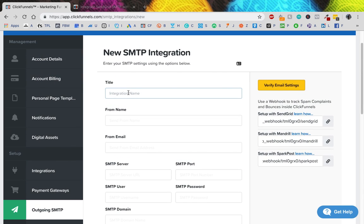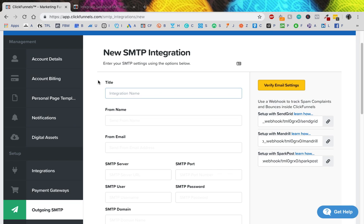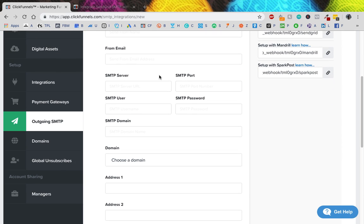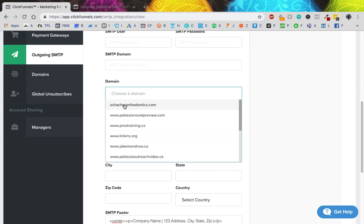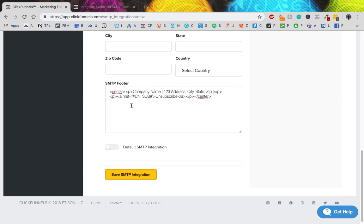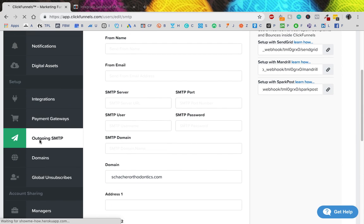Title your SMTP whatever you're using it for. You can use the same SMTP for a few different funnels if they're in the same category, but if you're working for different clients and want their address to show up at the bottom, you'll need to set up a new SMTP for each one. Pretty much everything is copy and paste except for the domain. So for example, this Shack Orthodontics SMTP is set to the domain I bought for that client. You type in their address and all their information, and then you save the SMTP.